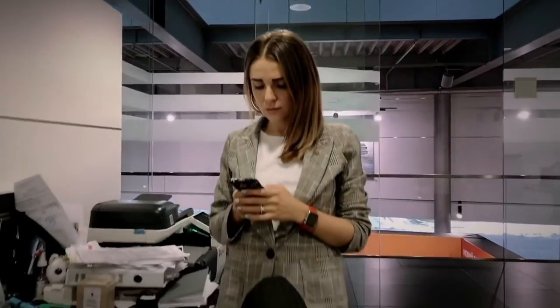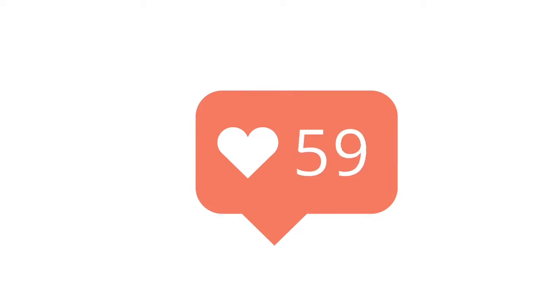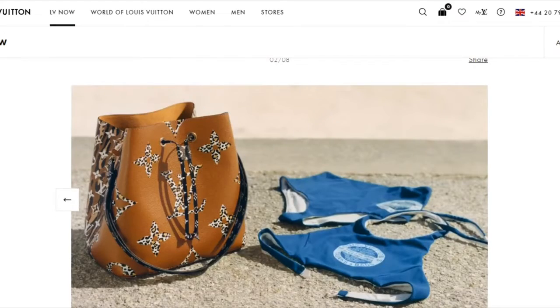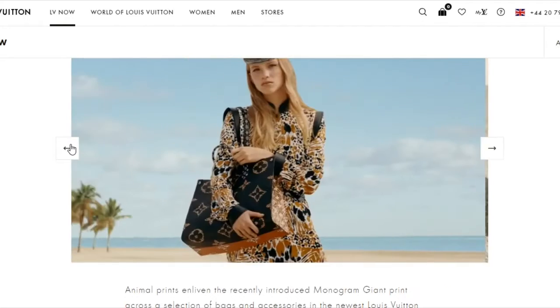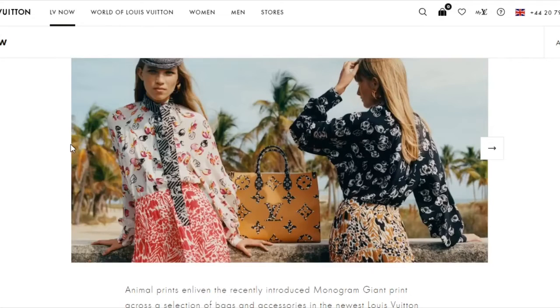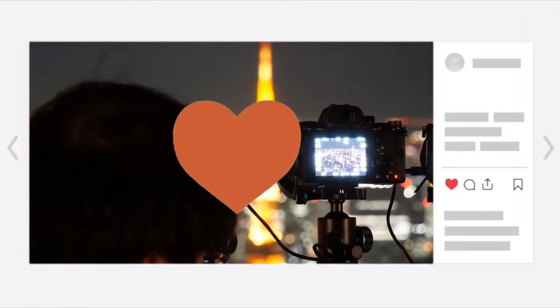Instagram is a fantastic option for marketers in a hurry. It doesn't take very long to post a photo or an image, but potentially that single post can do extremely big numbers for you. However, a lot of people find themselves running out of time to take photos. Photography does require a little bit of prep — you need to find a good spot, set up the subject, and make sure your camera is charged. If you're taking one photo, why not take 10? Take batches of photos and you'll spend less time in total because all the setup will be done. If you're taking photos while traveling, make sure to get far more than you need right away.